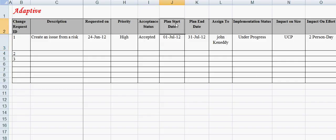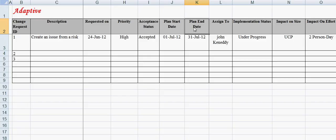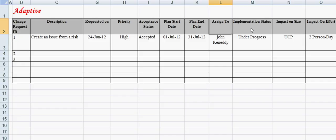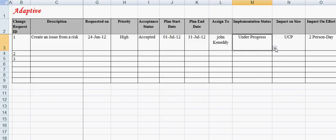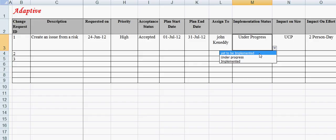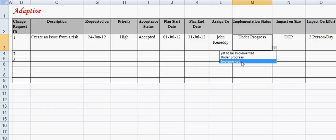Planned start date captures the planned start date for the change request implementation. Planned end date captures the planned end date for the change request implementation. Assigned to field captures the employee name to which the change request is assigned for implementation. Status on implementation field describes the status on the implementation of the change request. For example, implementation status can be: yet to be implemented, under progress, or implemented.